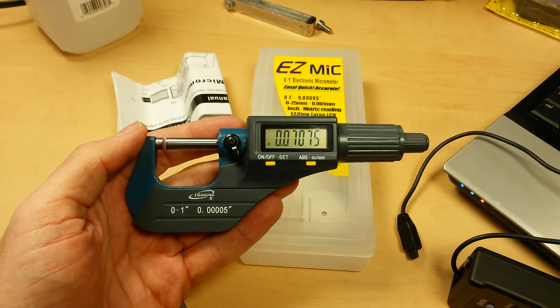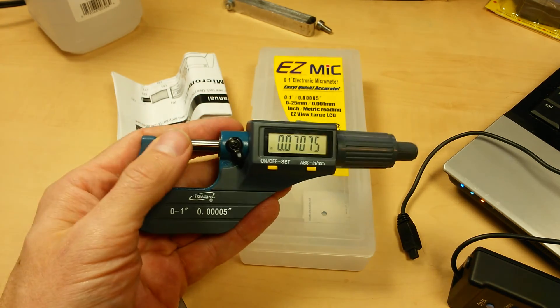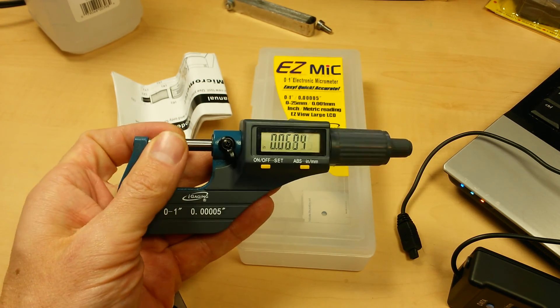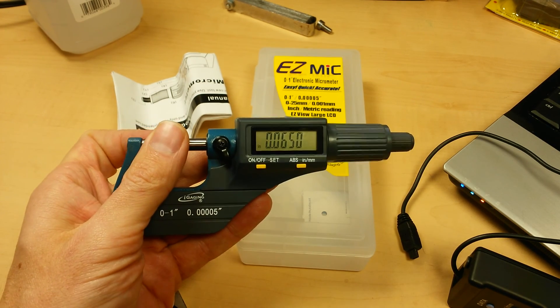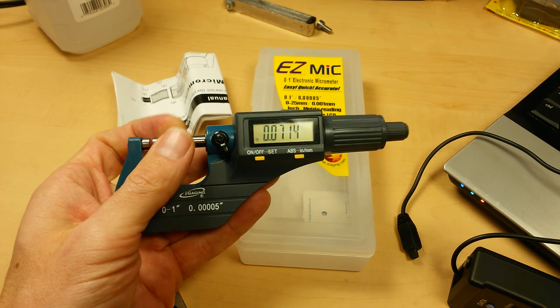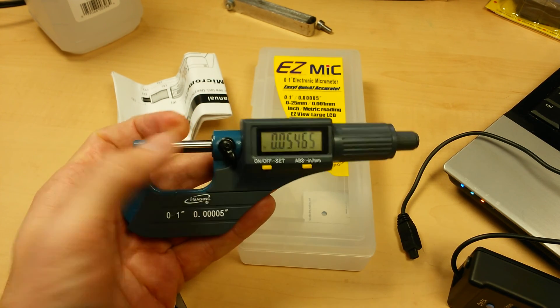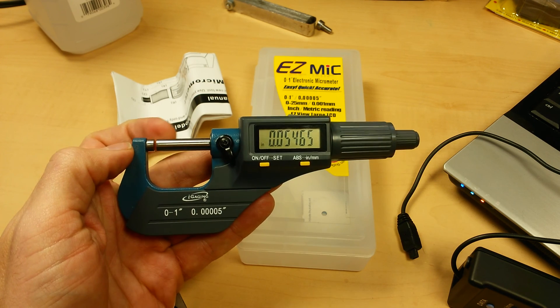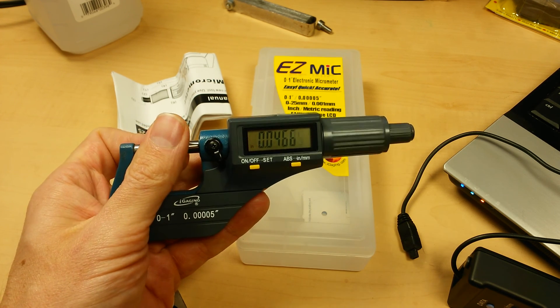So make sure you watch all the other videos in the precision measurement instrument series of videos. And make sure you check out the video on proper use, care and cleaning of a micrometer and caliper.